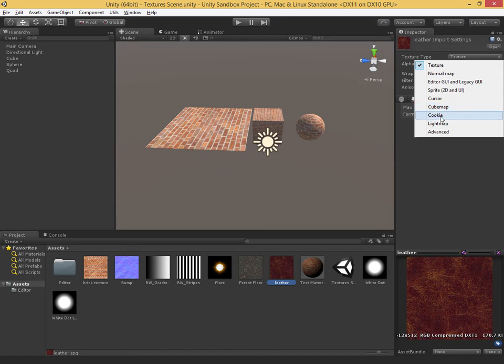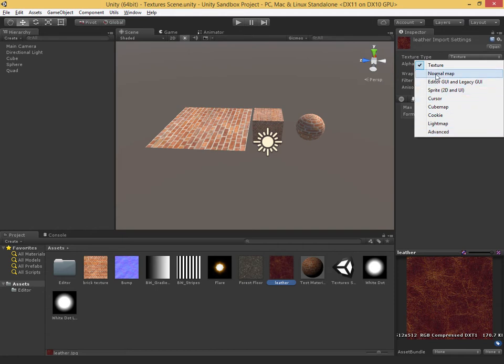Next up are cookies — we looked at this in the video on light cookies. This allows us to do cool things by applying textures to our lights. Next up is lightmaps, which goes with Unity's global illumination system. When you bake and pre-calculate the lights, it saves the information into a series of images called lightmaps. And then last is advanced, which has a bunch of settings common to and unique to some of the different texture types.